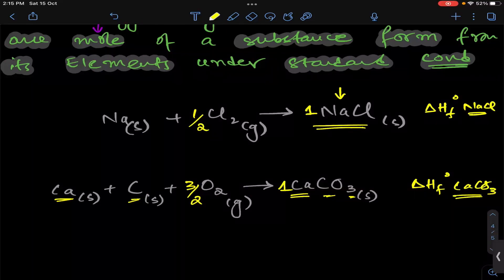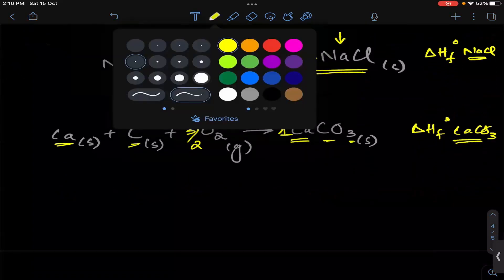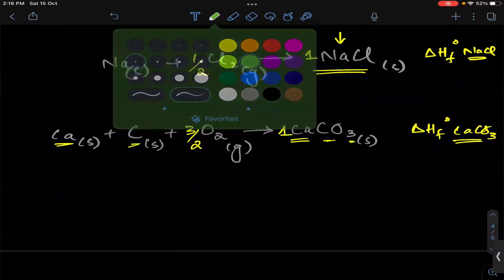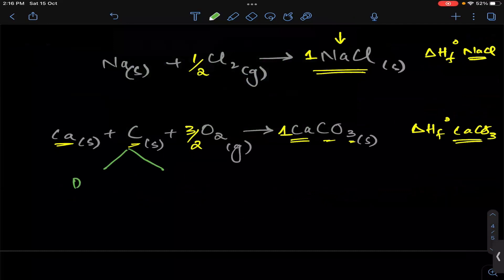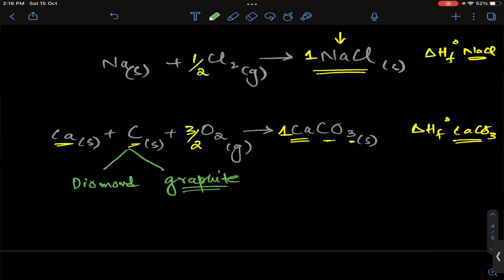One more thing about carbon: carbon in the solid state could be diamond or graphite. If asked what the standard state of carbon is — the standard state is the solid form, and the form we assume is graphite.